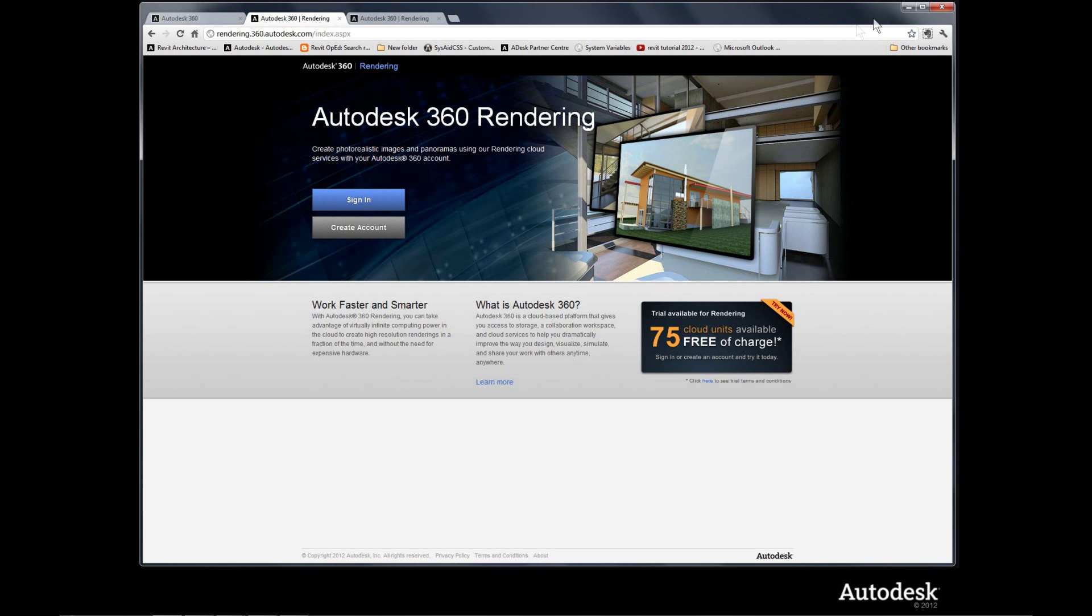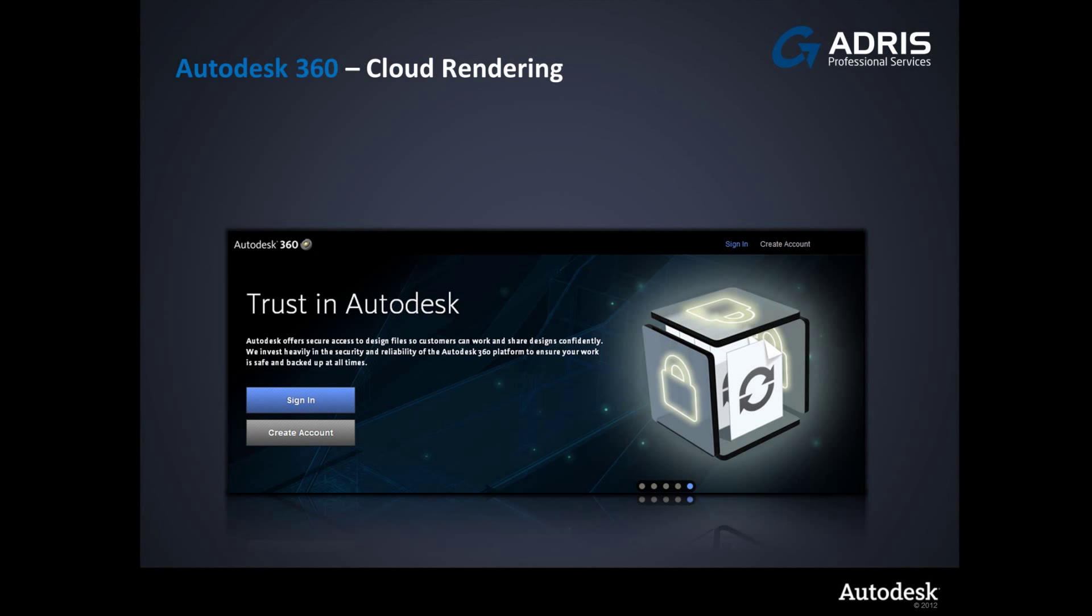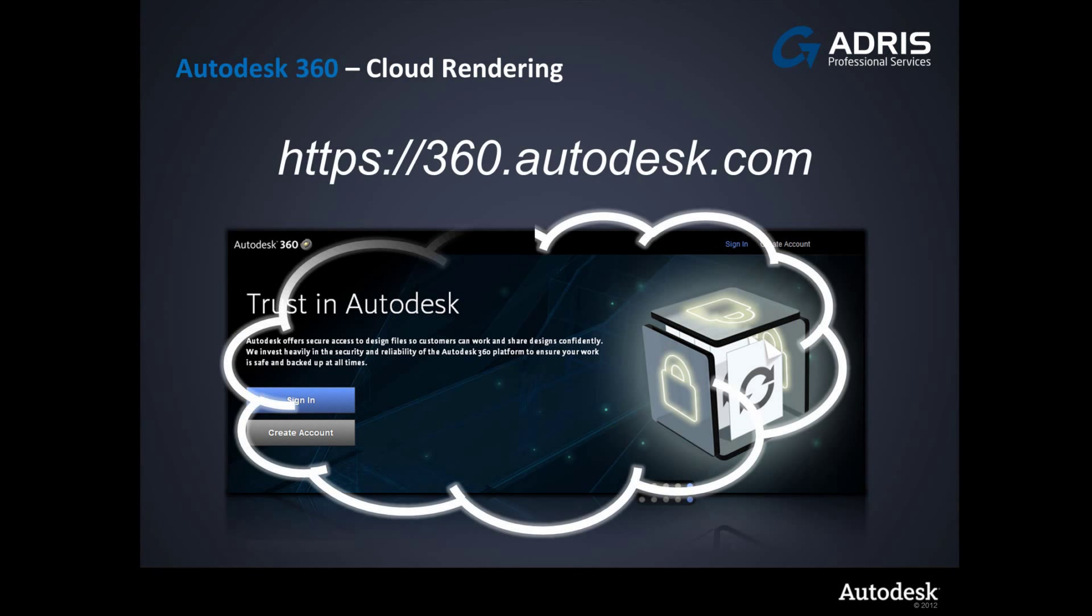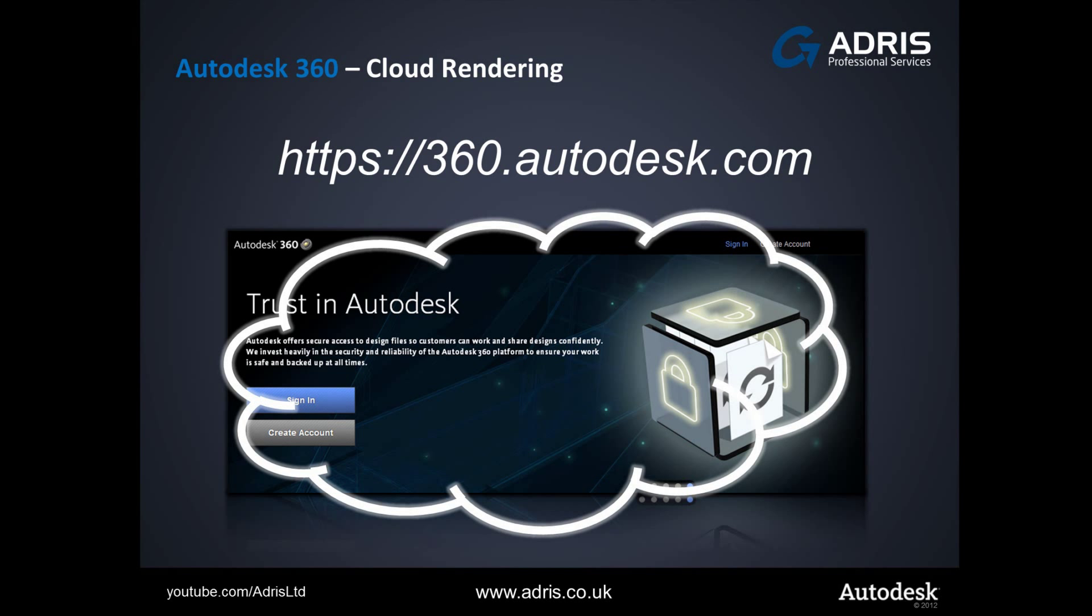Open up your favorite browser and type in 360.autodesk.com. Thank you for your time today. I hope you found it useful. For more videos, please take a look at our YouTube channel, youtube.com/adrisltd. Once again, thank you and goodbye for now.